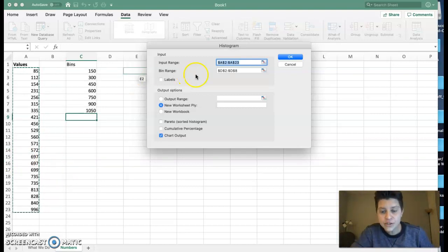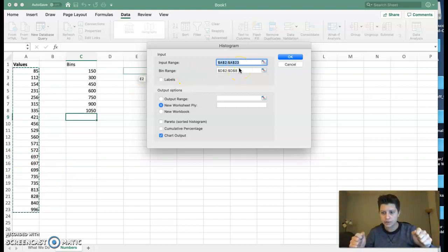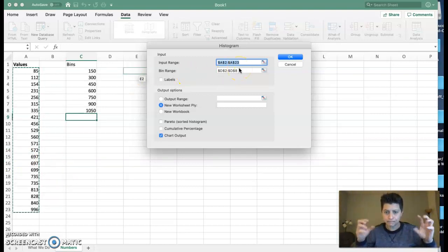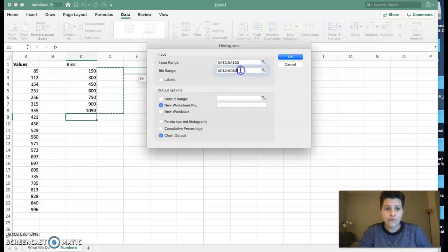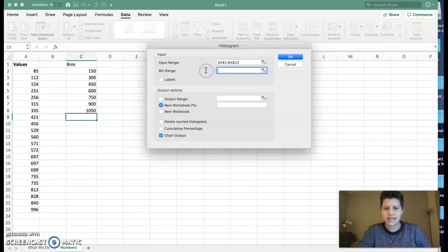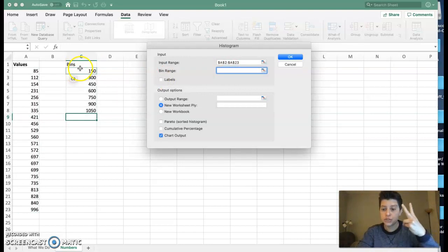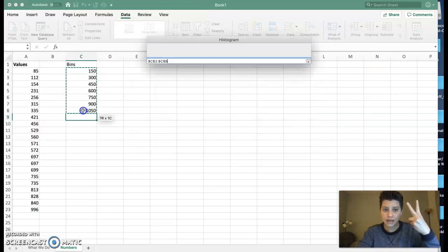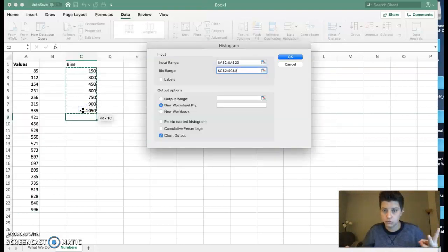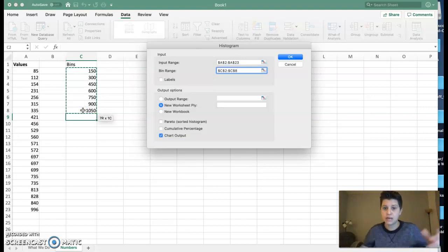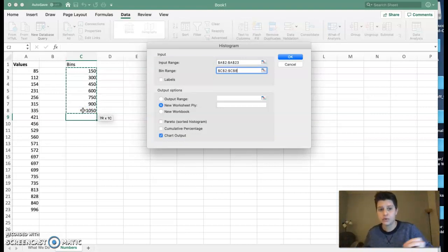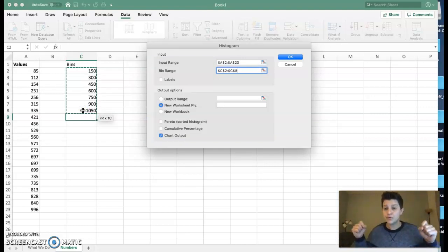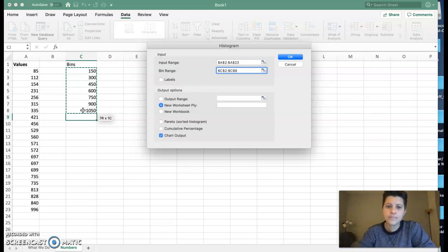Now for my bin range, that's not right. Let me delete that. You can do it two ways: you can either click and drag which shows up, or you could type it in—C2 to C8. Remember to keep your dollar signs.